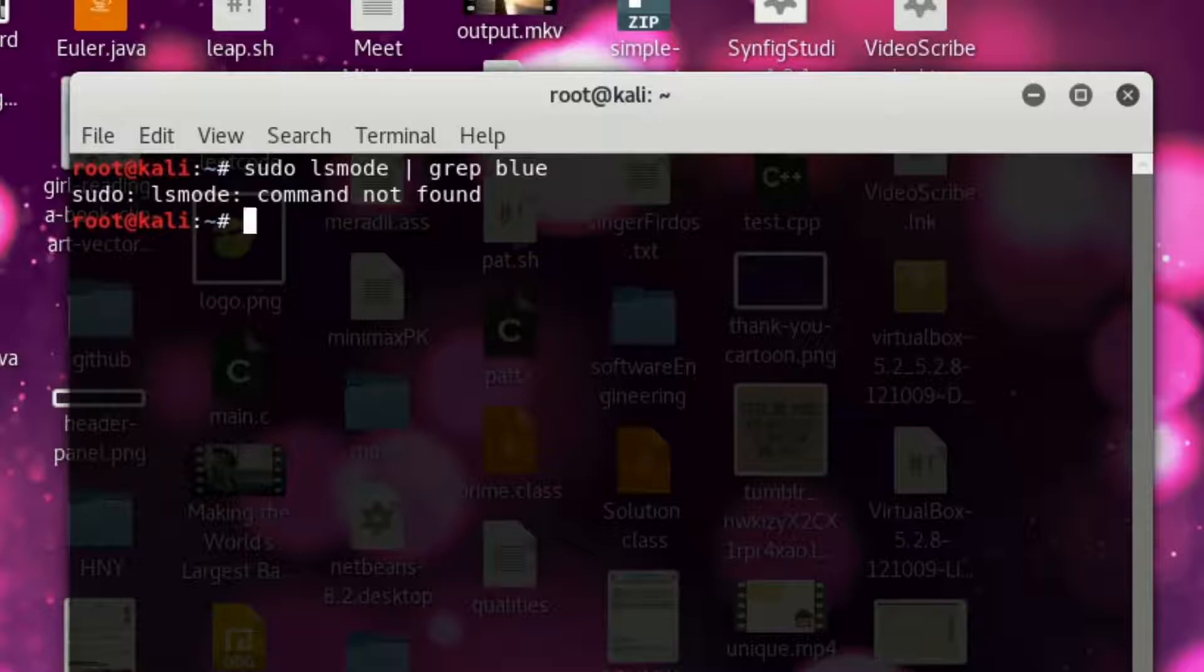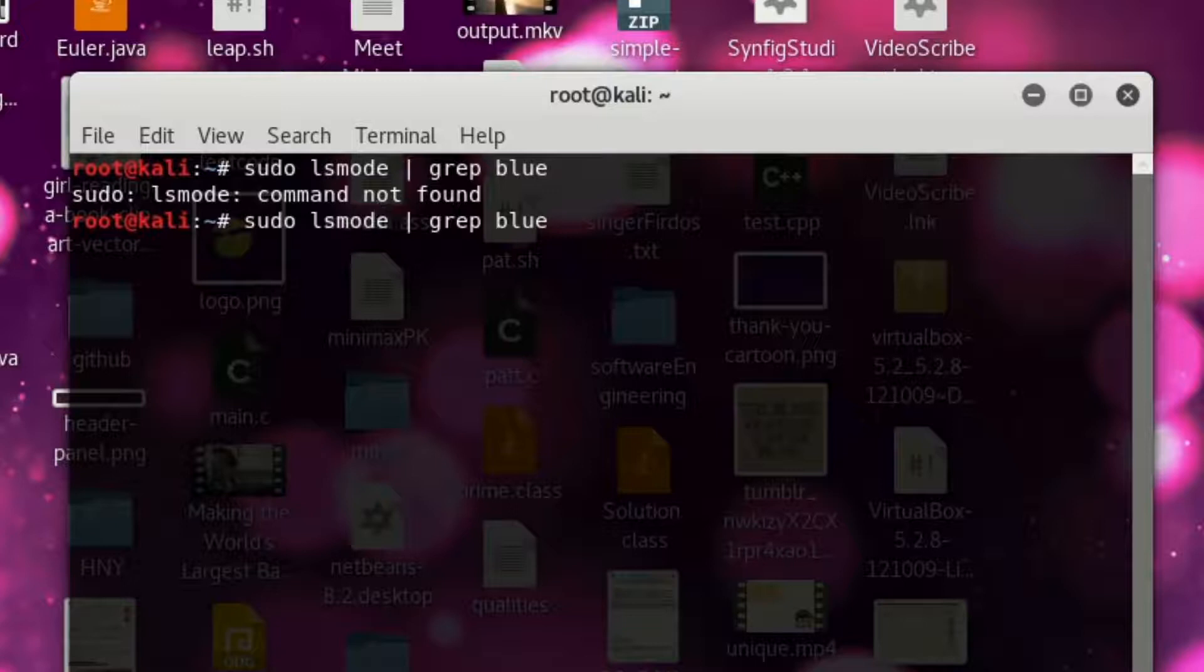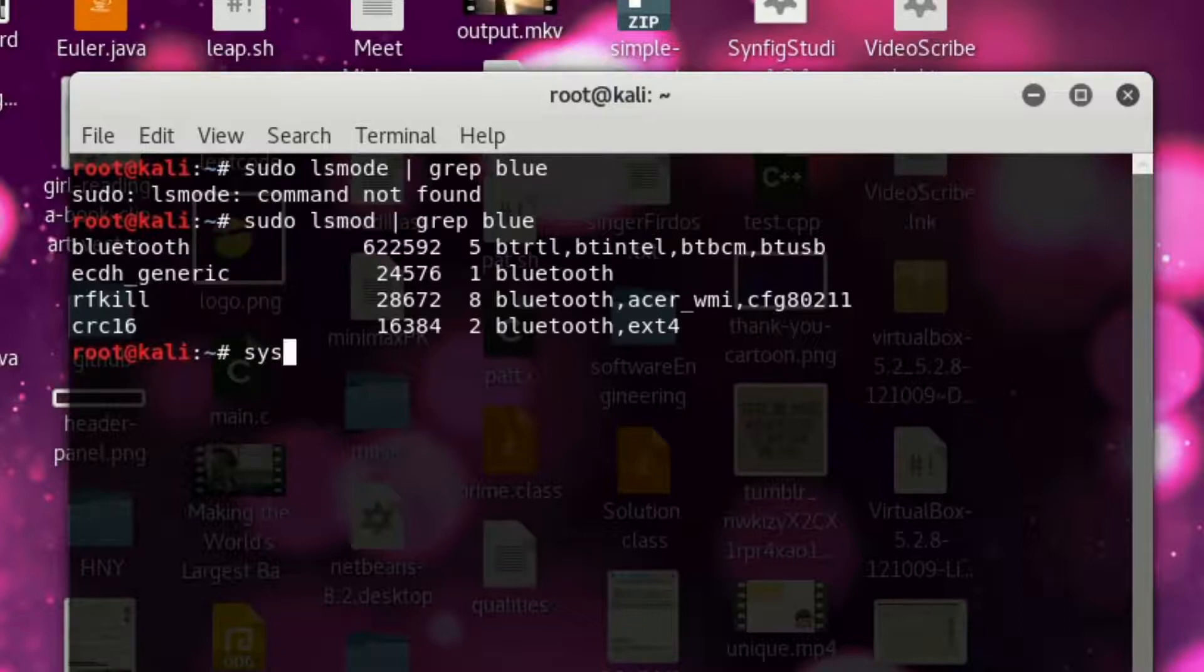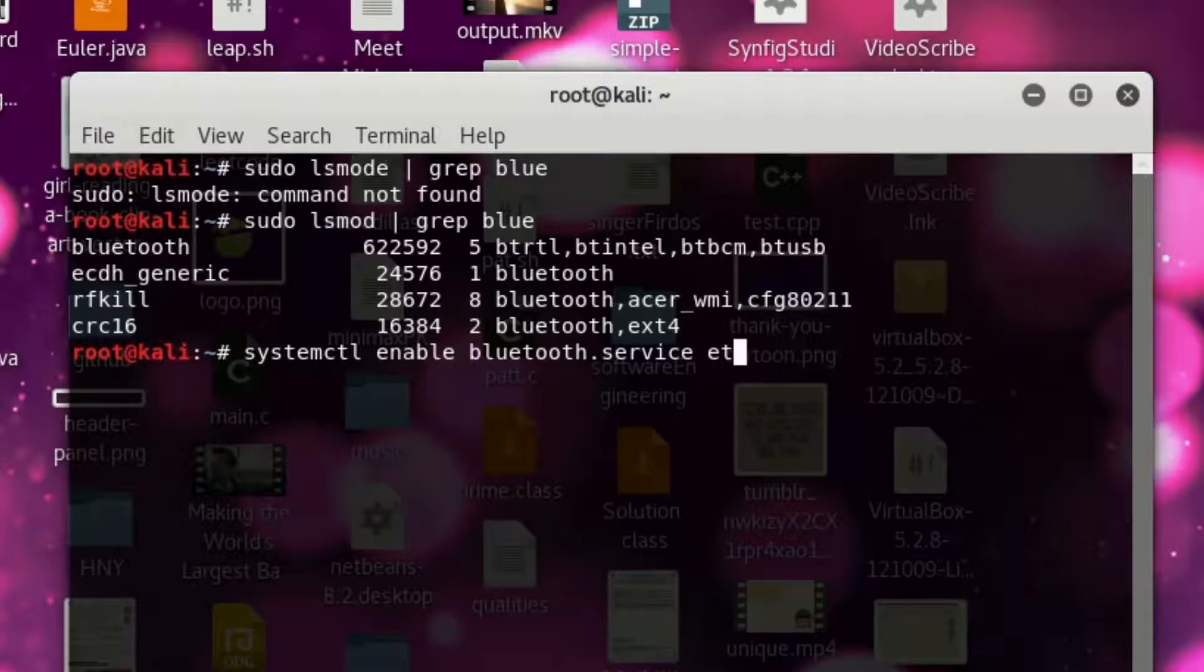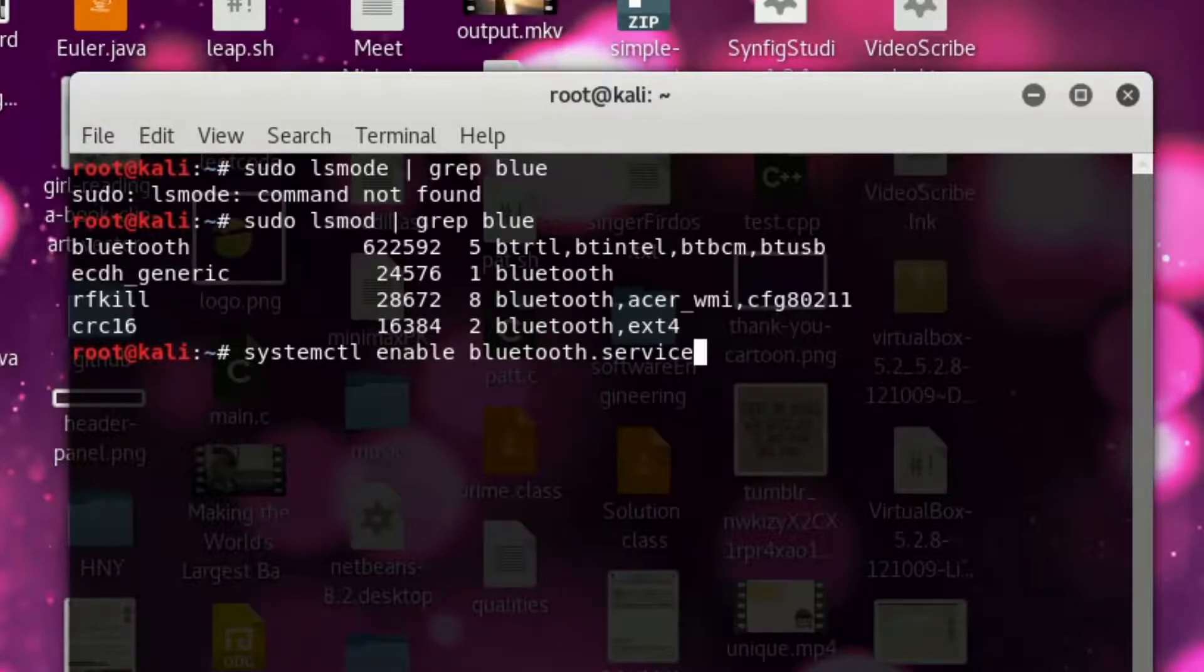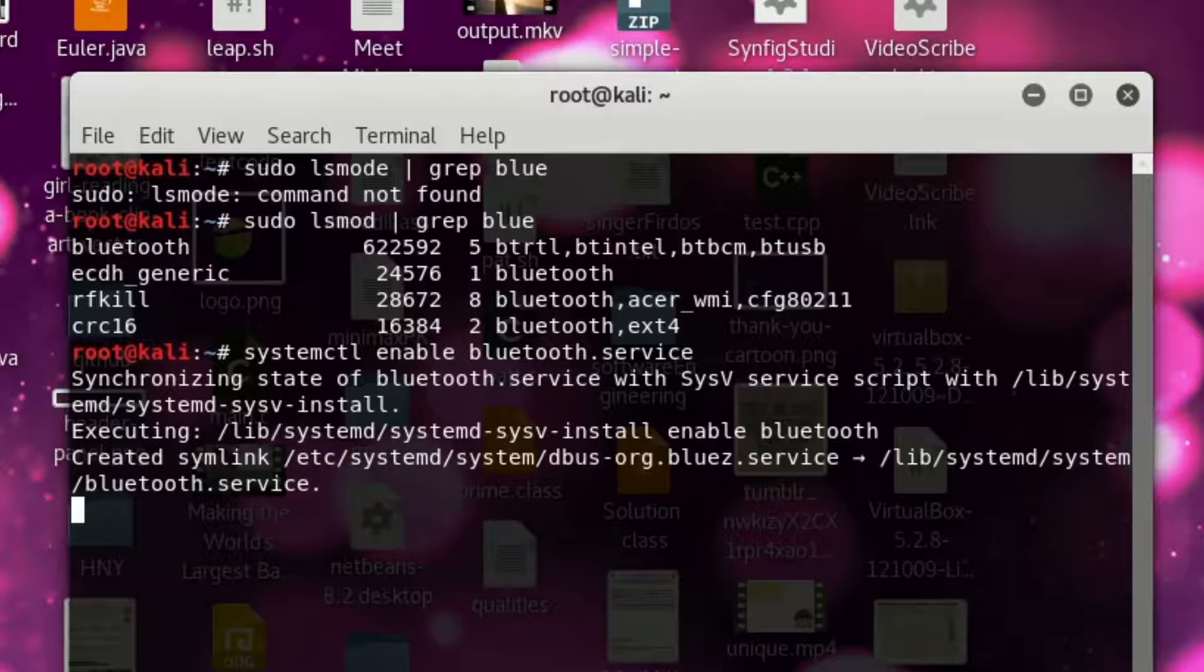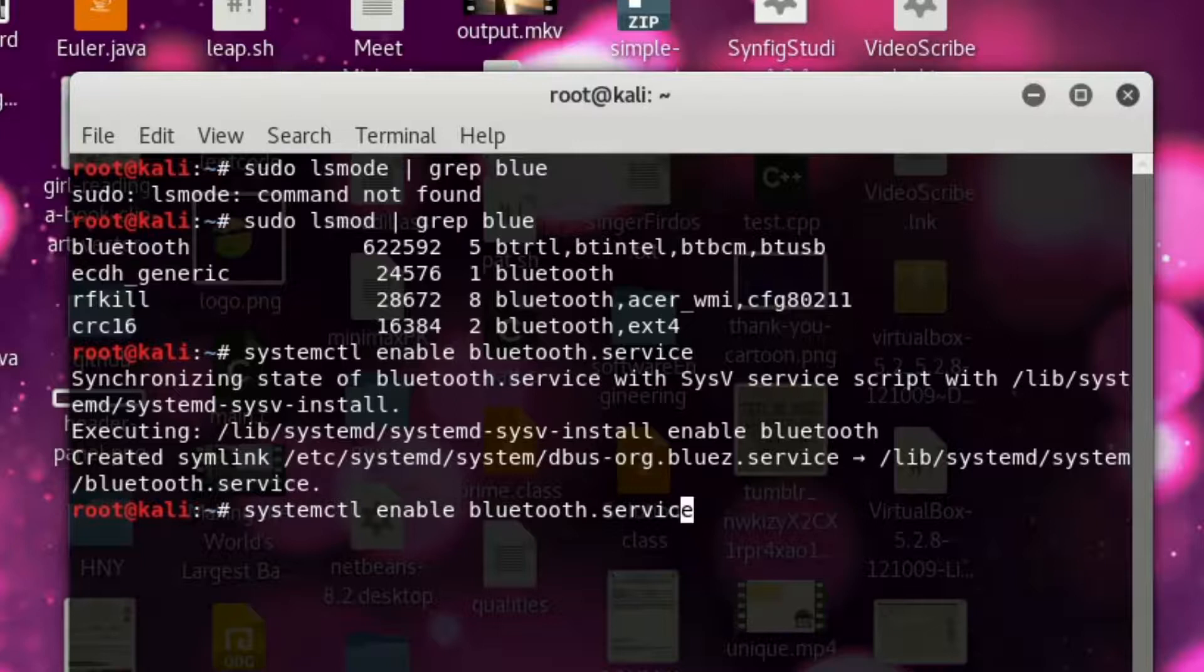Oh sorry, it's not lsmod. Okay. So, Bluetooth service executing and just start that service.